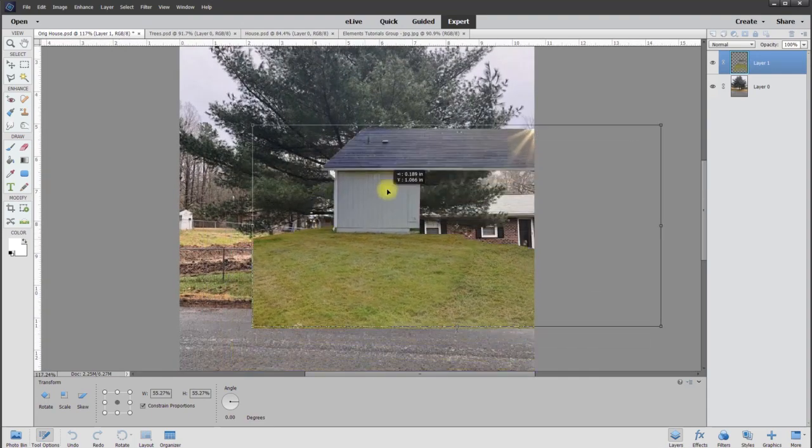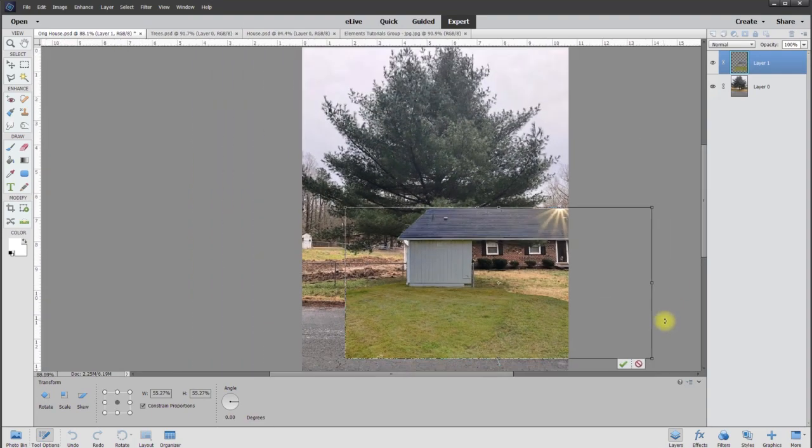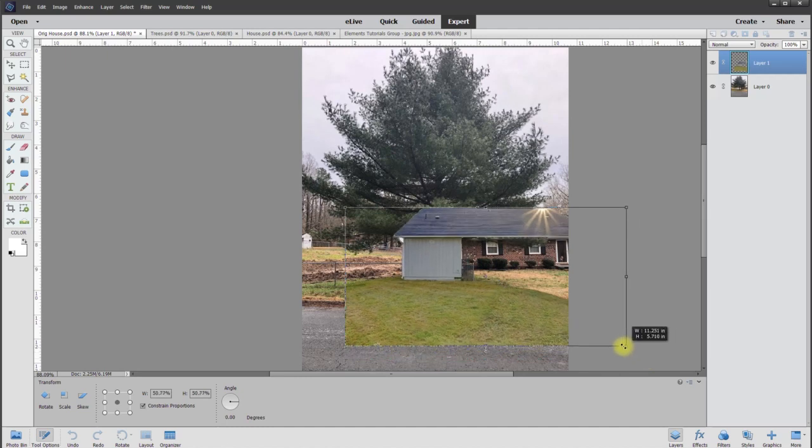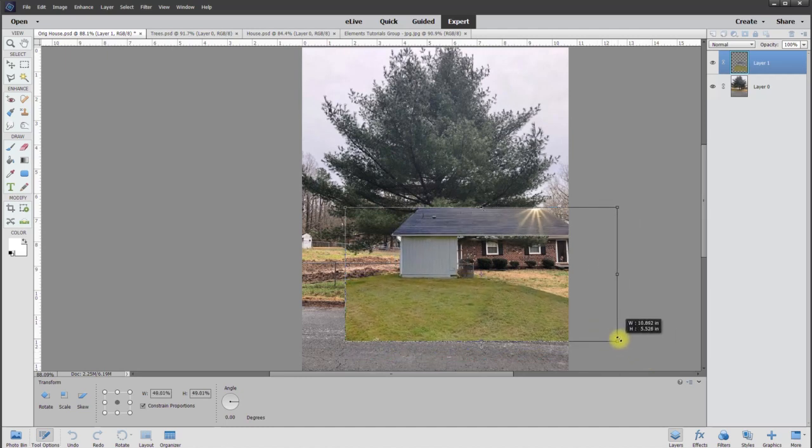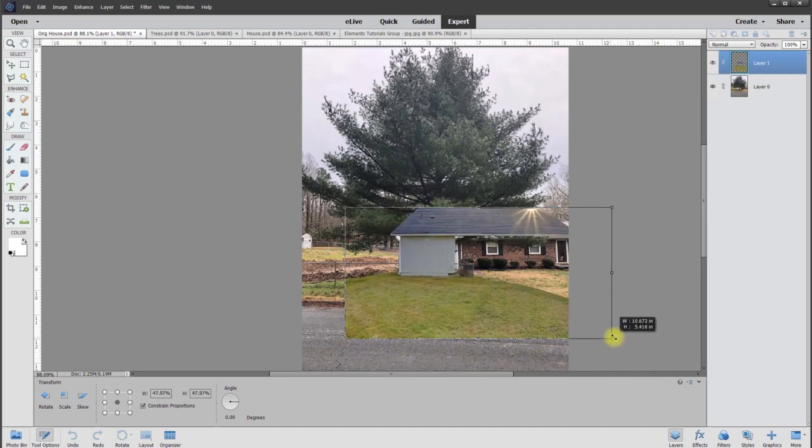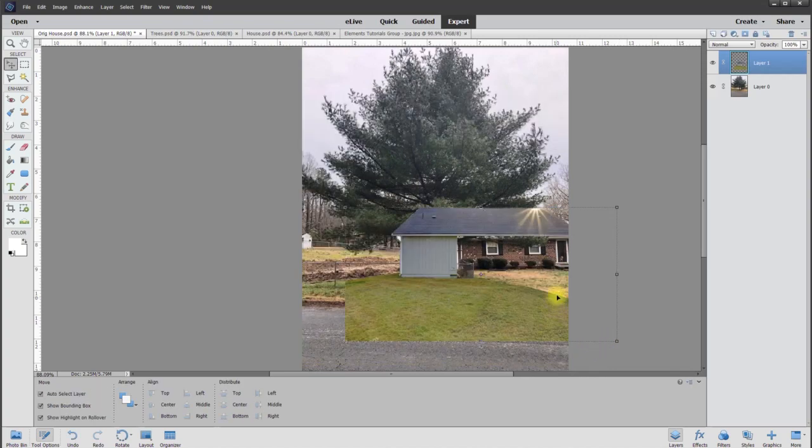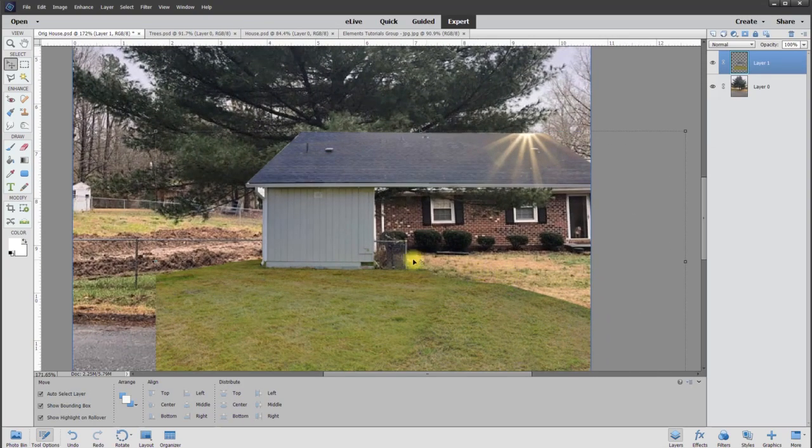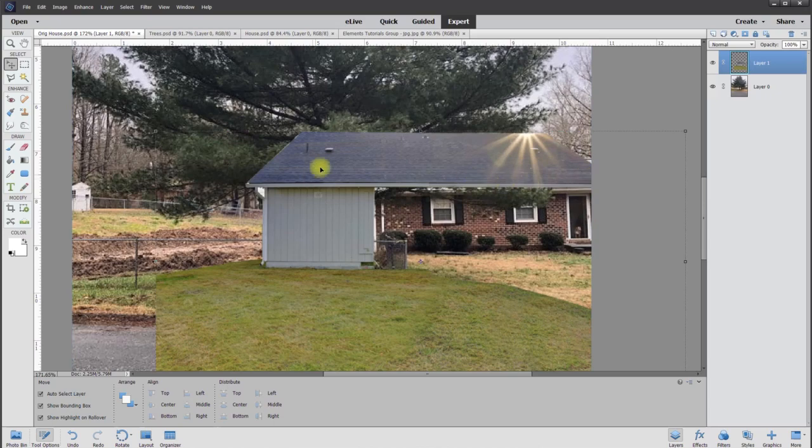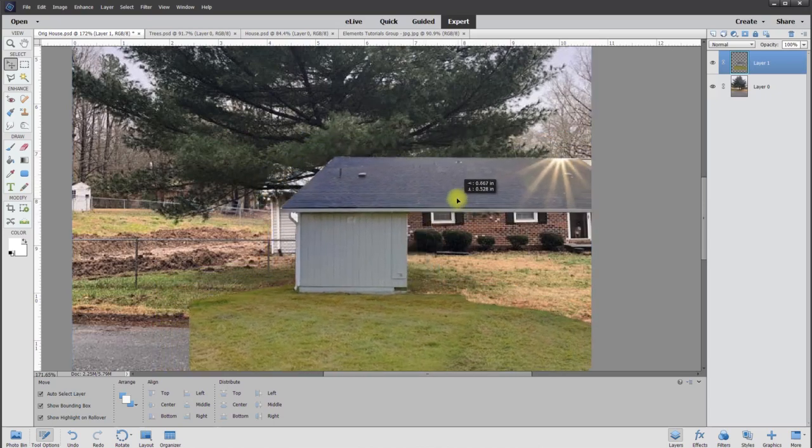We want it to be just kind of as close as we can, so just keep on zooming it down until it kind of starts to match. And you know what, as long as it's pretty close that's all that really matters. A lot of times when people see these, if they want to see without a tree, it doesn't have to be perfect, just pretty darn close.